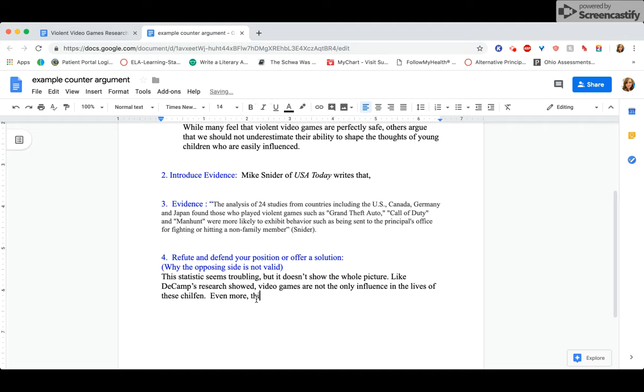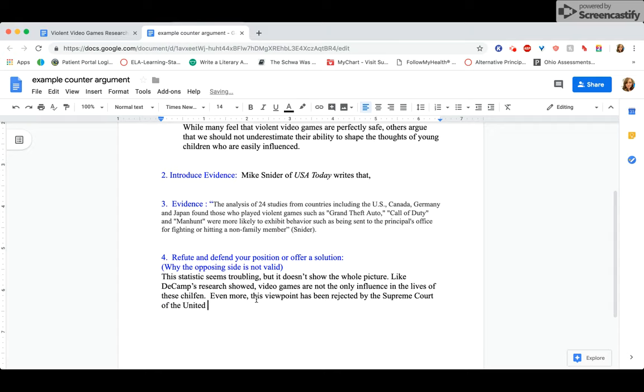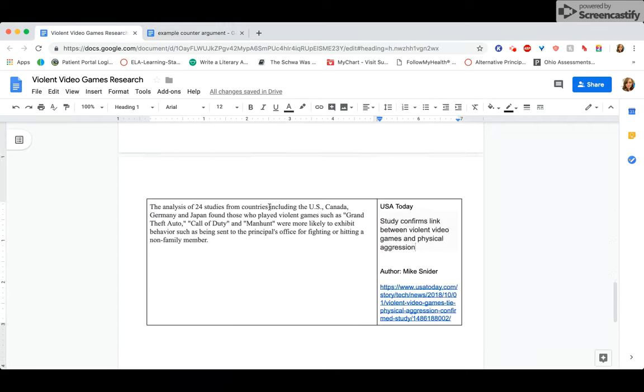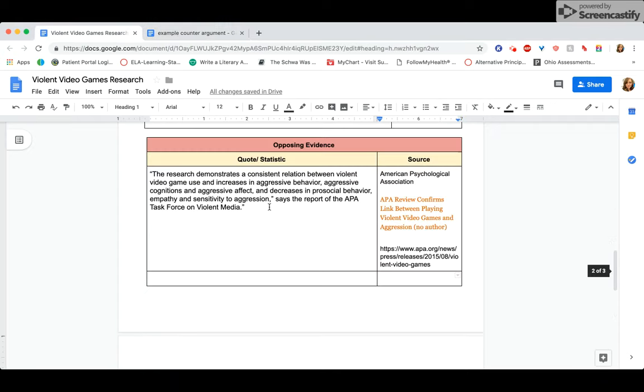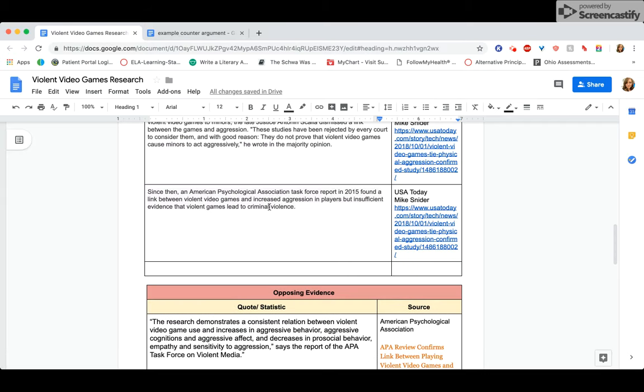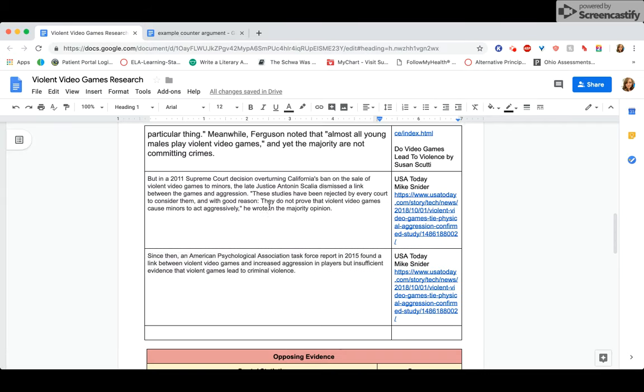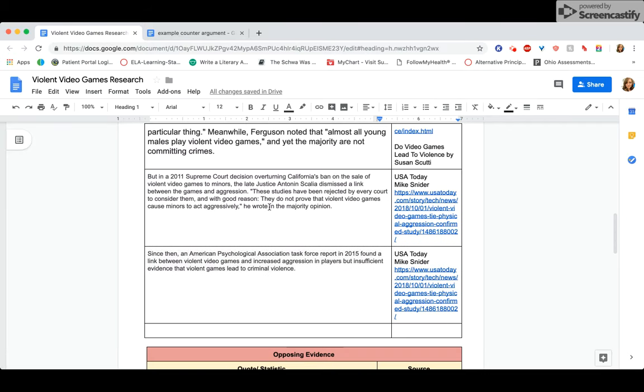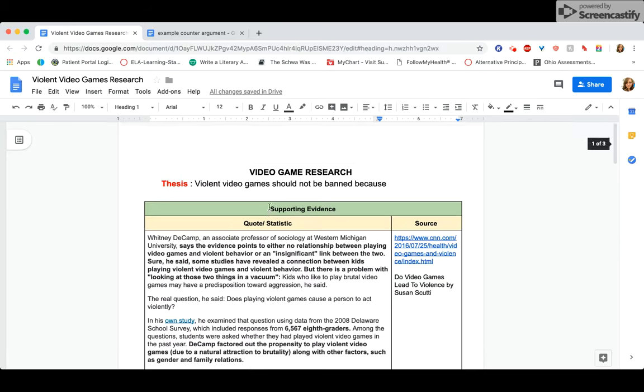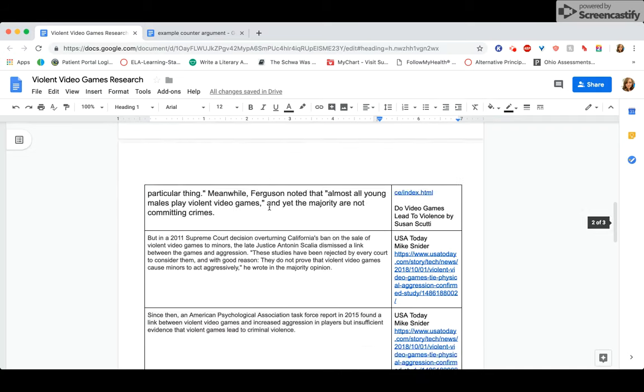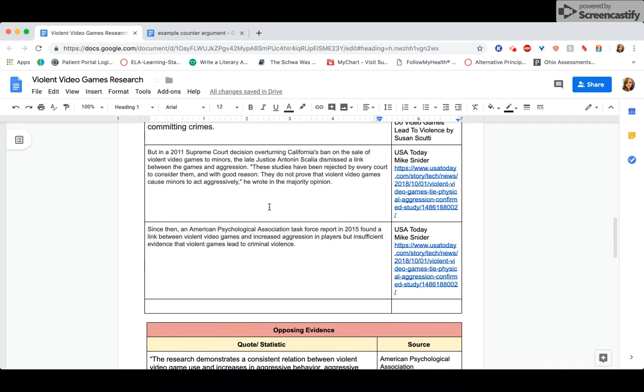Even more, this viewpoint has been rejected by the Supreme Court of the United States. Now, this is a really cool fact that I found in another article, actually in USA Today, the same article. So I'm going up to my supporting evidence and I'm using another quote to disprove the fact. Now, you don't necessarily need a second quote. I just think that it's really powerful and it helped me disprove it, but sometimes you can just disprove it with your own explanation. So up to you.